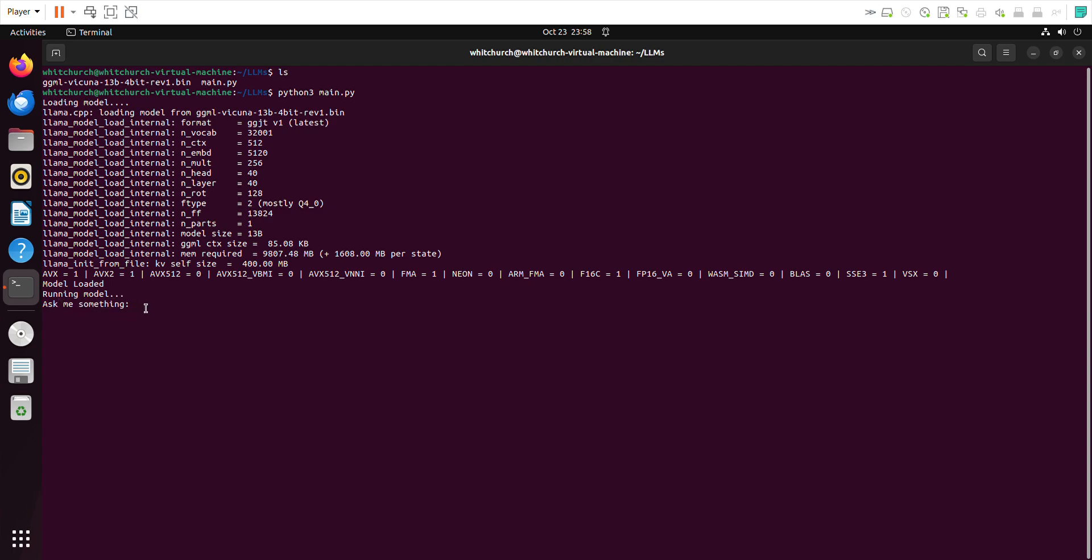Let's ask the first question: is a Ferrari faster than a Toyota? Let's see what it says. Since it's running locally on my local laptop, which is close to six years old and also running on a virtual machine, it's going to take a while to come up with the answer.